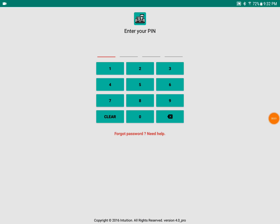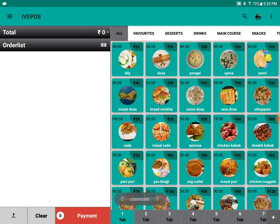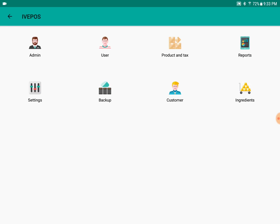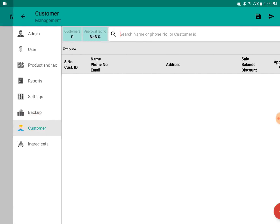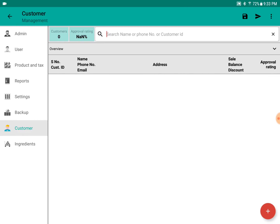Hello guys, this is Anand from Intuition Systems. In this video we're going to see the basics of customer management. First, login to the system and let's go to the customer. In customer management, there are three ways we can add the customer. One is directly by billing the customer.